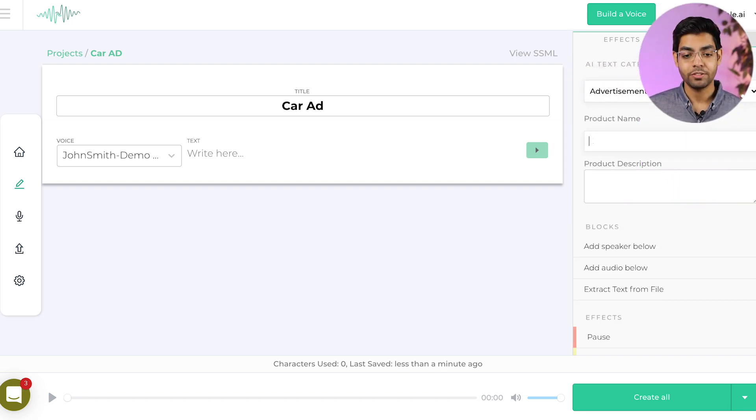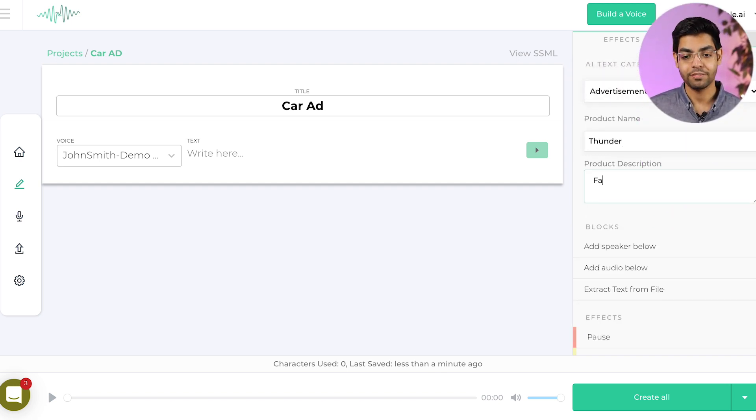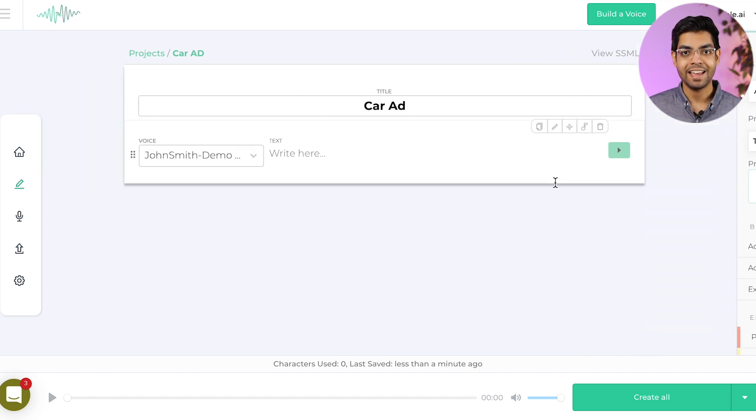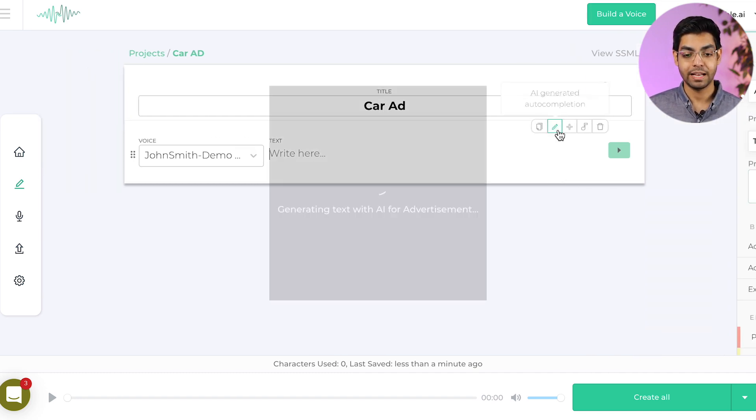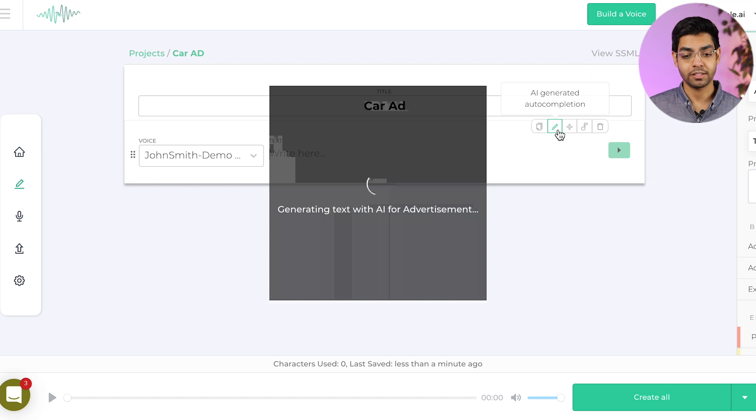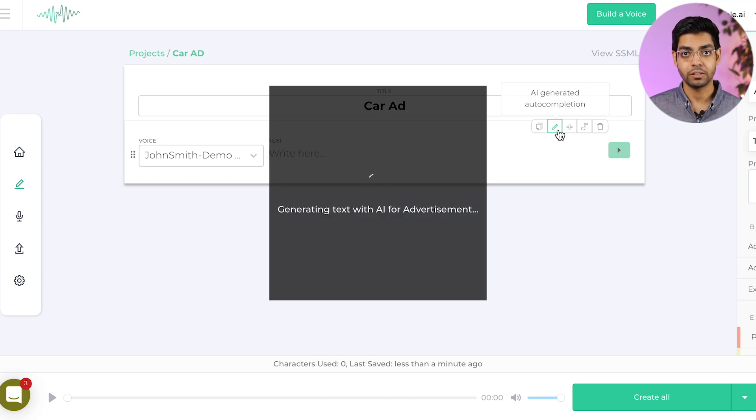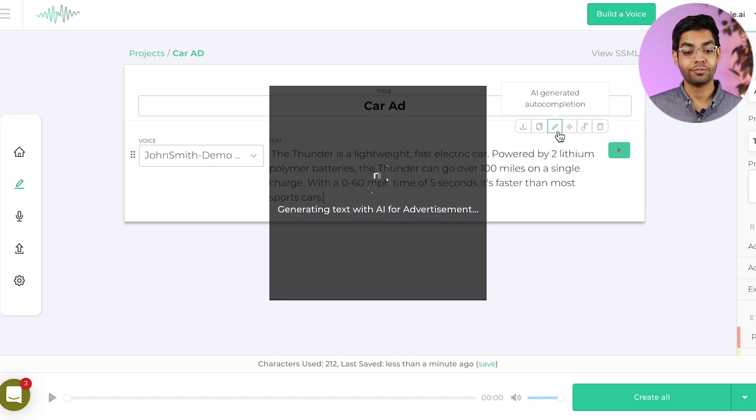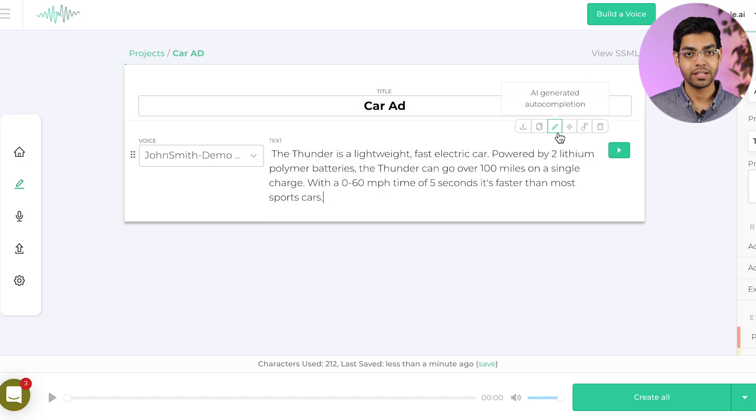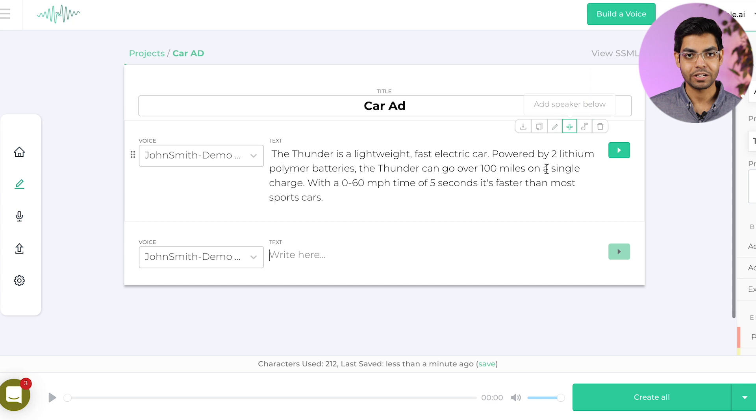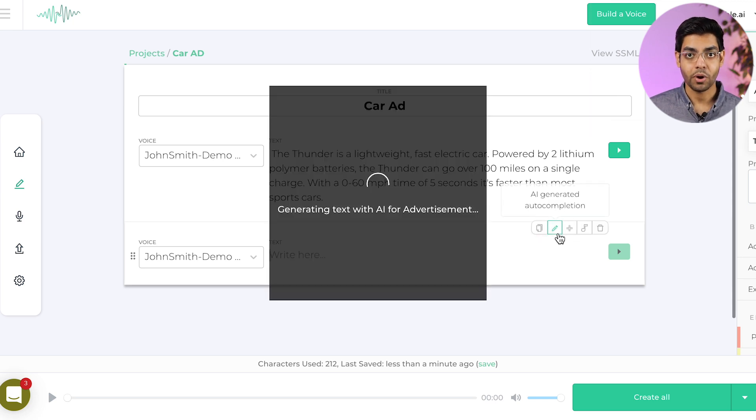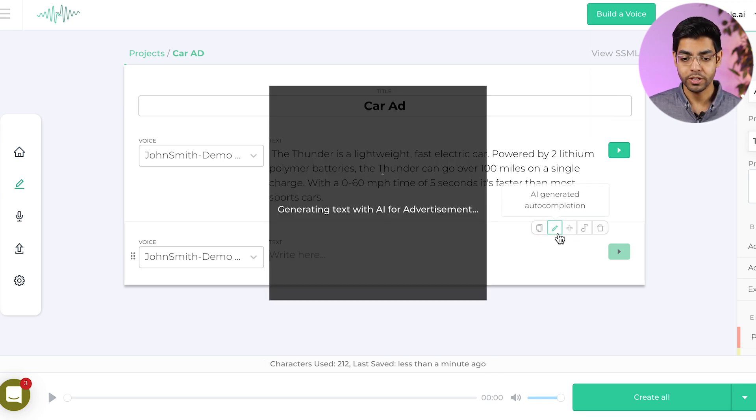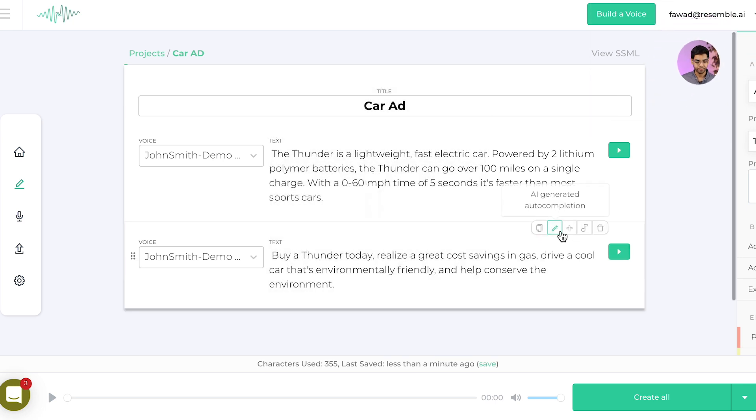All you have to do is enter your product name, give it a little description, and click the AI auto-generate button in the text editor. Now, suppose my product is a fast electric car called Thunder. You'll find that it auto-generates a wonderful ad copy that you can either use right away or you can tweak it further.